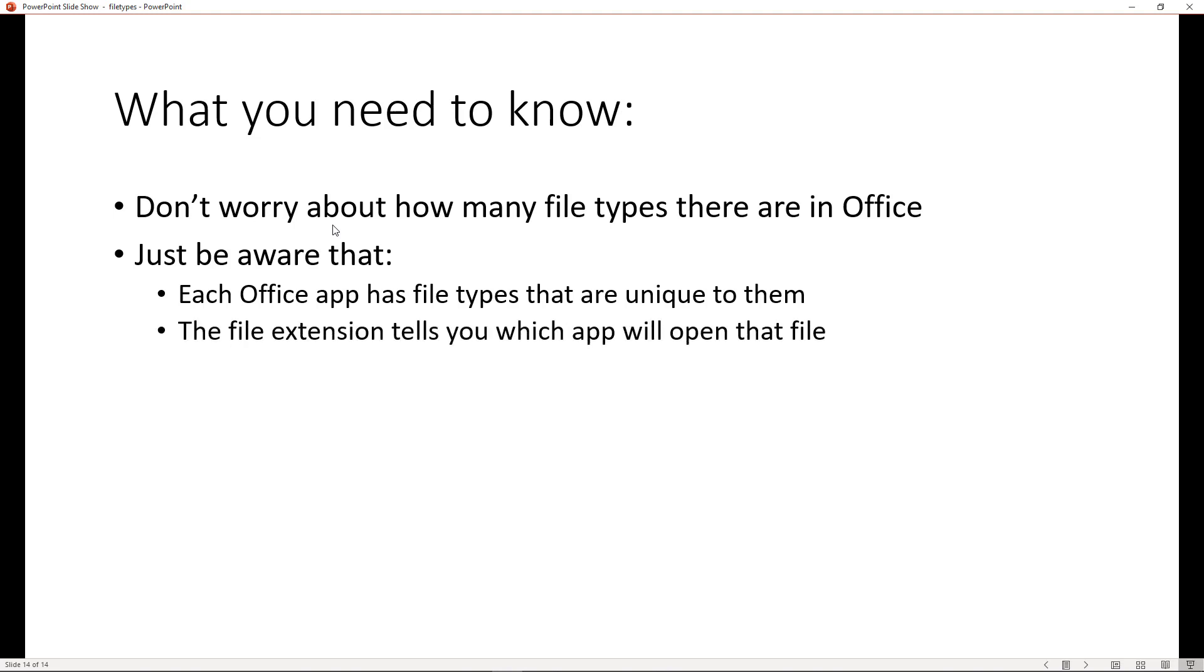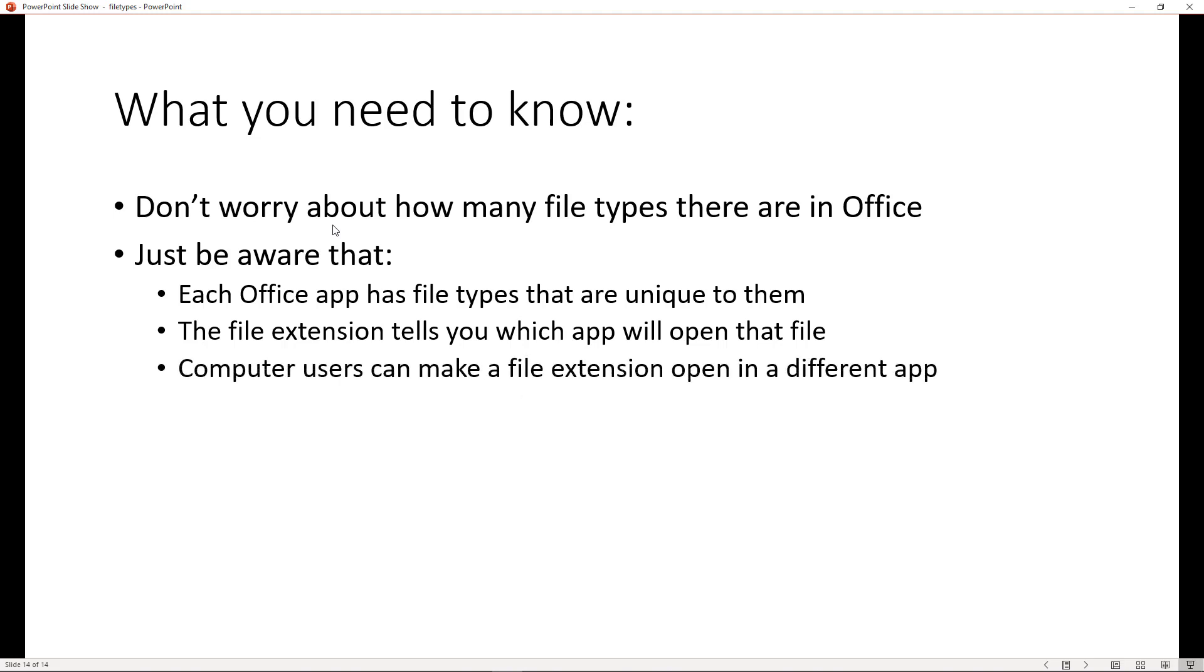The file extension is what tells you which app is going to open that file. So you may not be able to tell by the file name if it's a spreadsheet or a Word document or a PowerPoint file. It's not the file name, it's the file extension that tells you what the file type is. And also be aware that computer users can make a file extension open in a different app. So, as a computer user, you do have some control over how these things work.